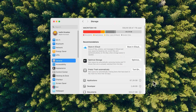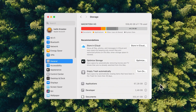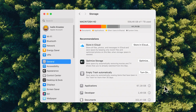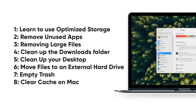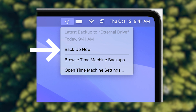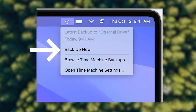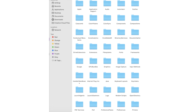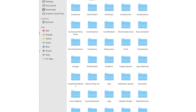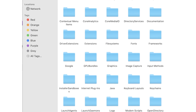Is your Mac running out of storage space? Don't worry. In this video, we'll walk you through some effective tips and strategies to free up space and get your Mac running like new. Before diving in, it's a smart idea to create a backup using Time Machine. This ensures you can retrieve anything important that might get deleted during the cleanup process.